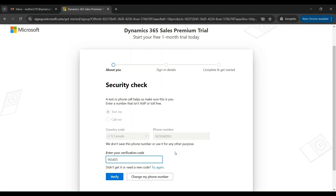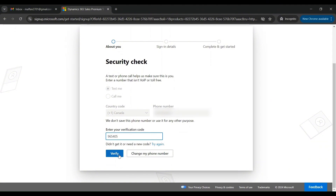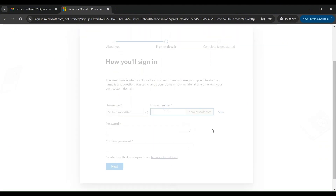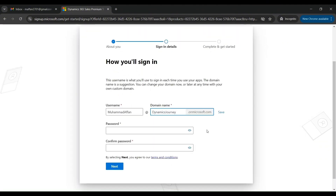Click on Verify. It is giving you a suggestion for your domain name — you can always change your domain name based on your convenience. Let me put in the password.